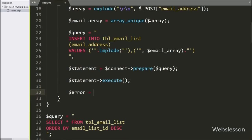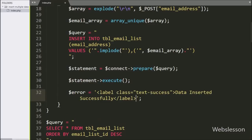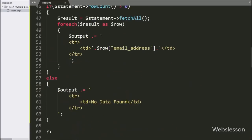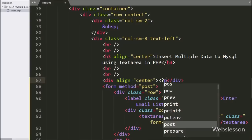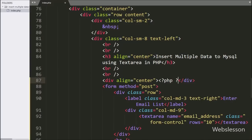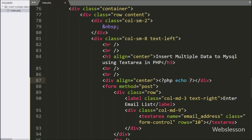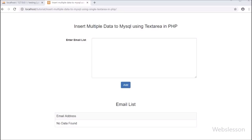After this, we write dollar error variable equal to the message 'Data inserted successfully'. To display this message after form submission on the web page, we write an echo statement with the dollar error variable. Now let's check the output in the browser.